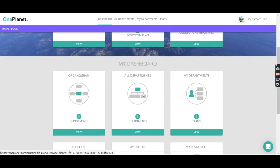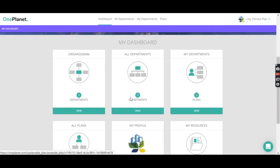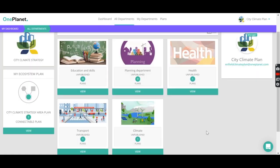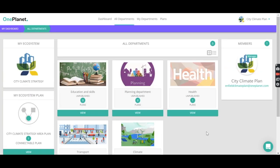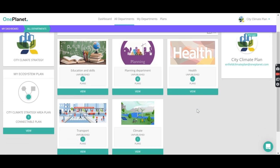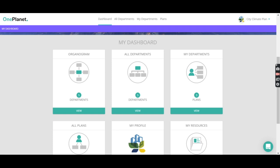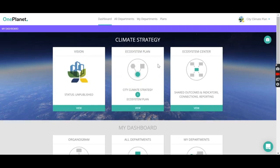So probably the first thing to look at is, if we scroll down, there are the departments. We can create a department for each key department in the local government, and then upload their plan and their strategy. And we can then use this to start creating our ecosystem plan.